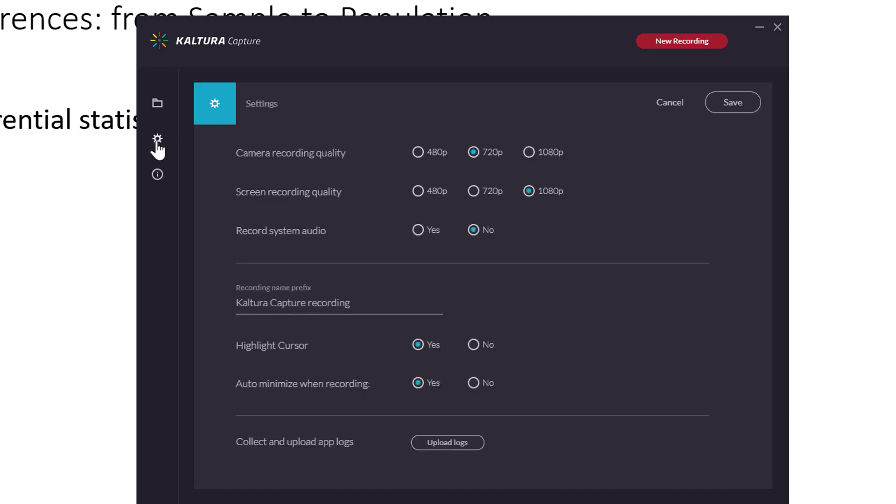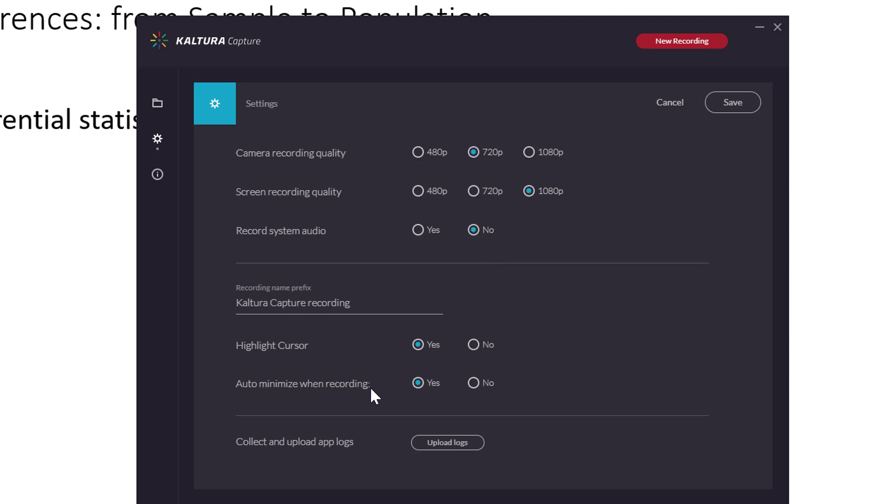If you go to settings, you can see the settings here. What's the quality of your camera? You know, if you don't want it to be that high also because, you know, you're going to record many lectures, don't set it to that high. Screen recording. Sometimes you want to record system audio. Sometimes you don't. It depends, you know, if you want to show a video in your slideshow, maybe set it to yes, otherwise to no.